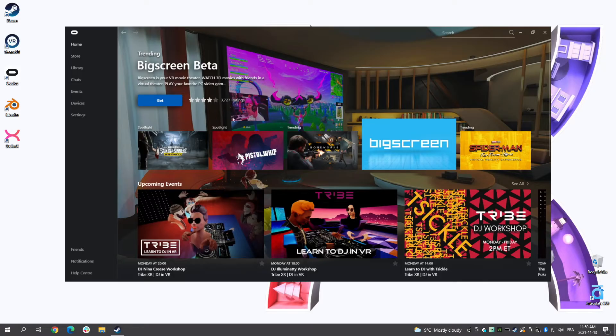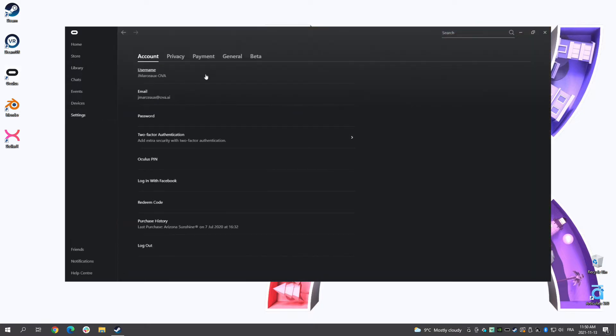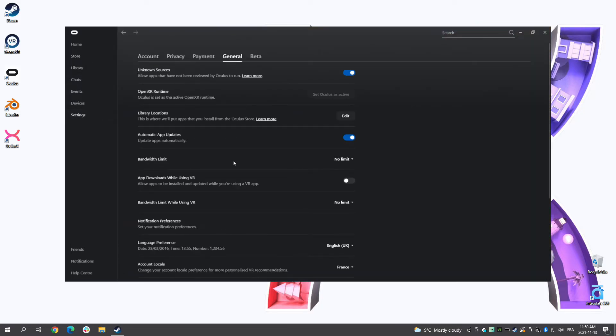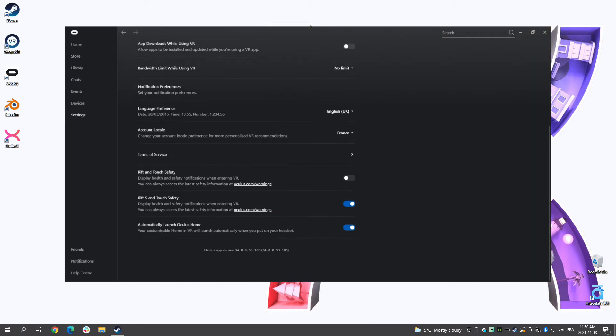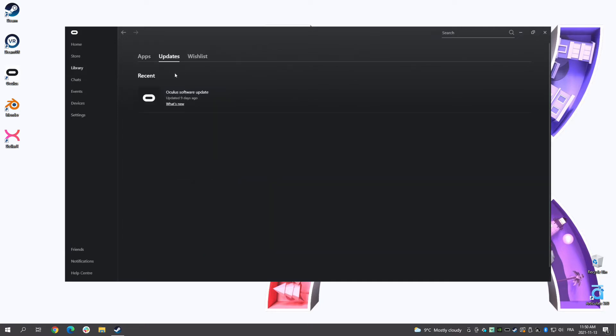The first step is to go to the Oculus application on your computer. Make sure you are running the version 34 or later. If not, update it.